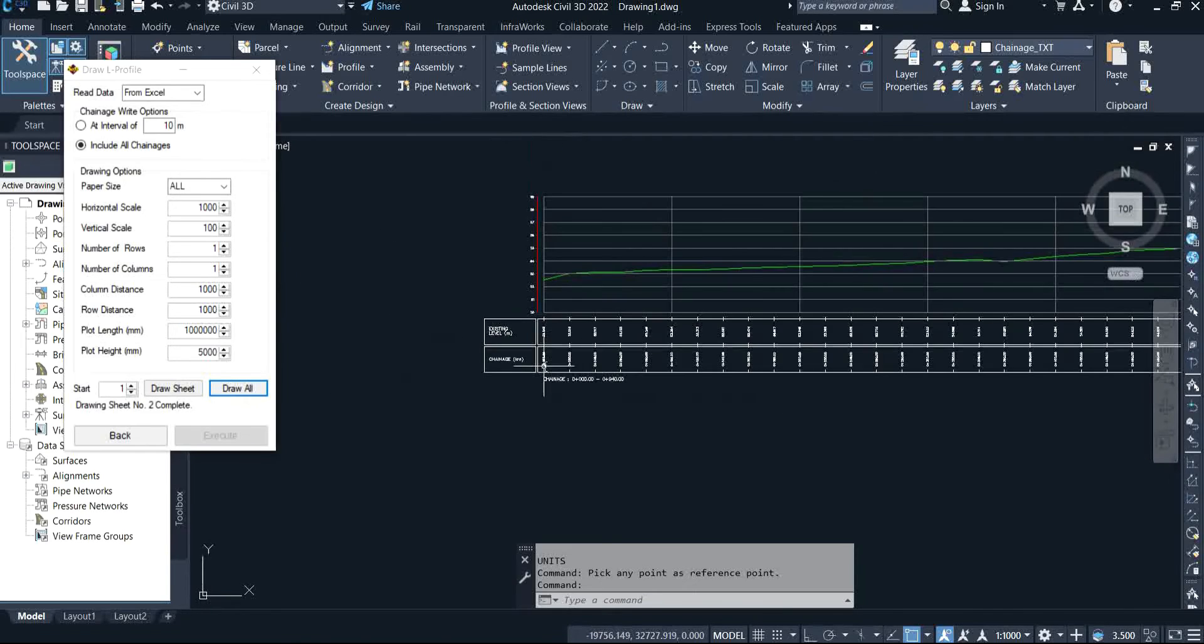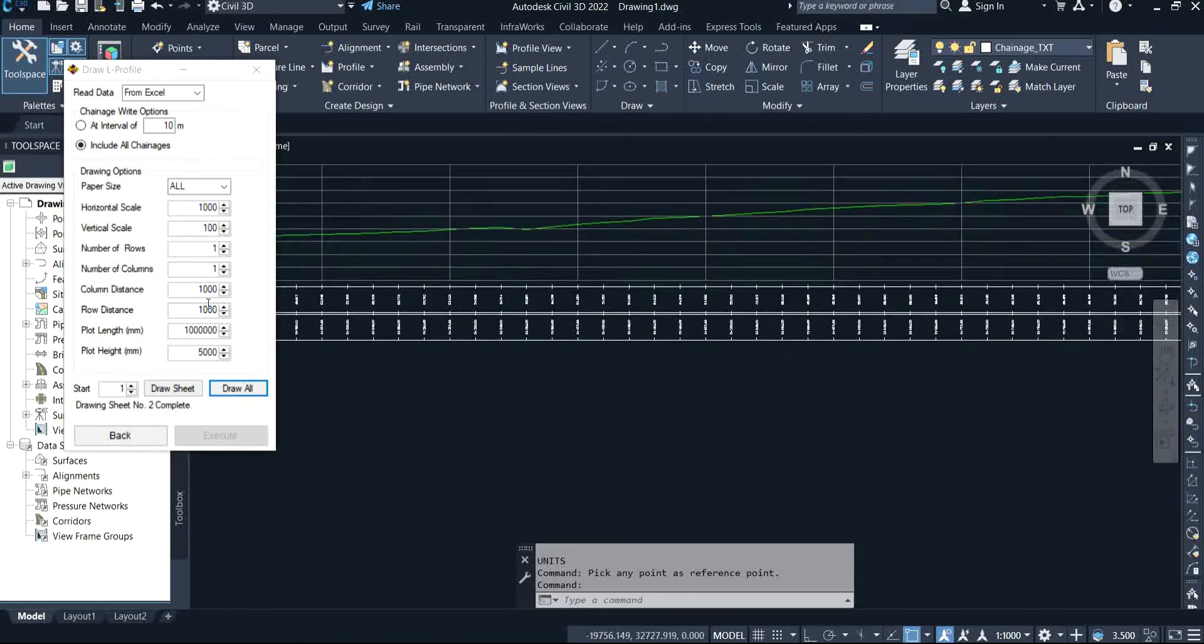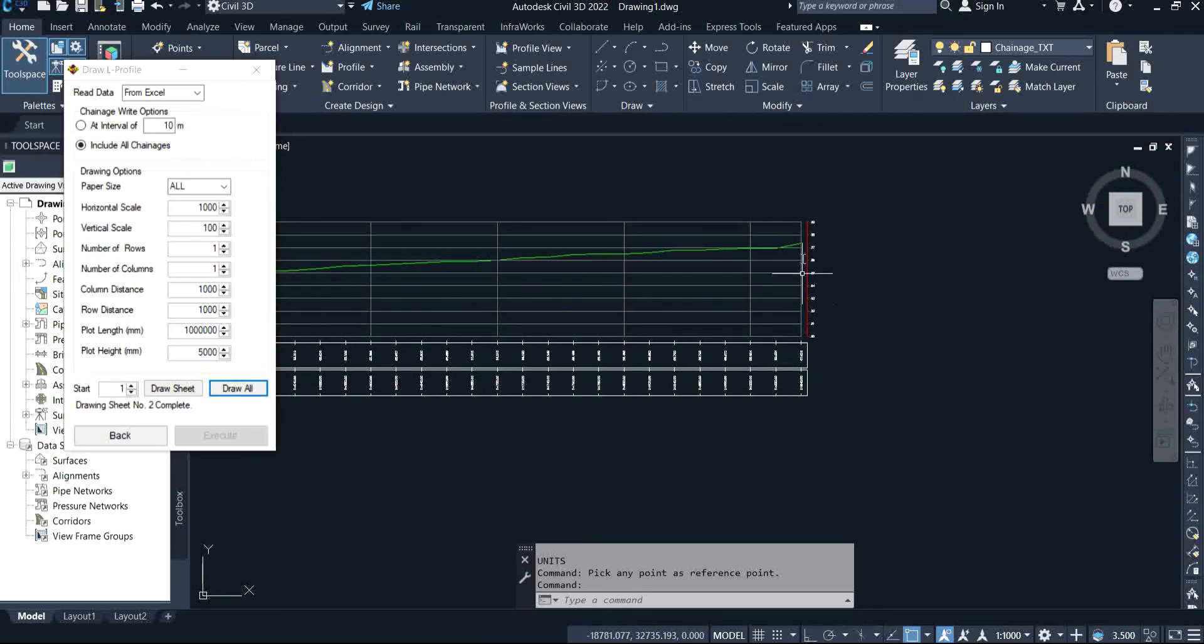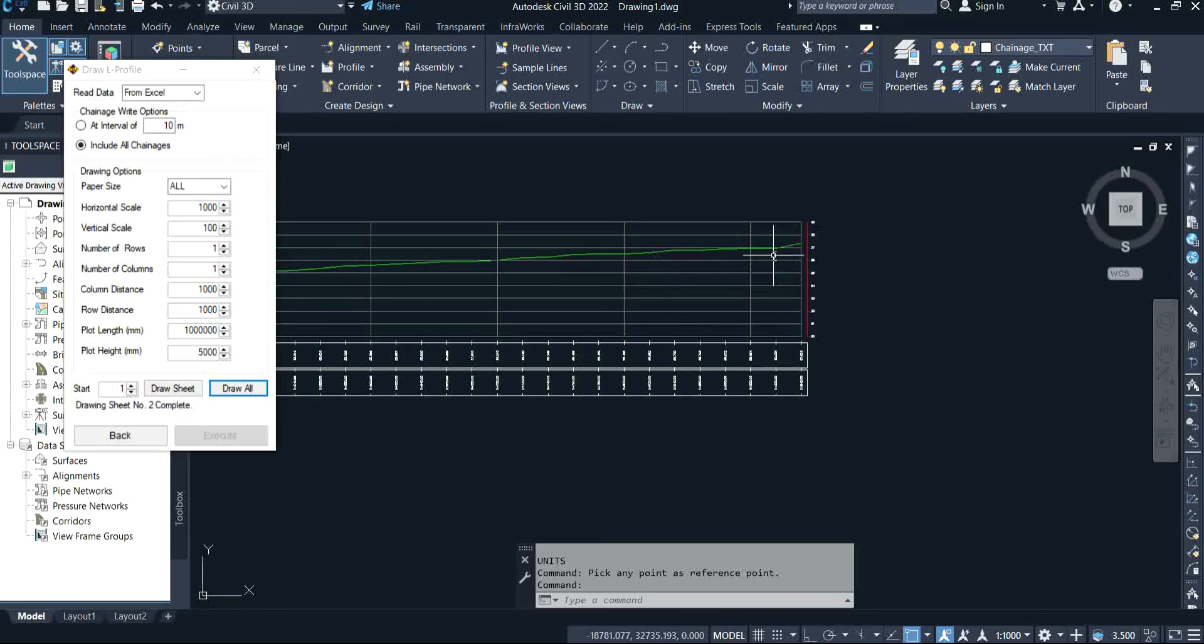You can see the chainages from zero to 940 chainages, which is on 20 meter intervals which I've set under my Excel. We can specify the interval where you want it to display for you. And that is how to plot a profile, an L profile, using Civil 3D software with SW DTM.